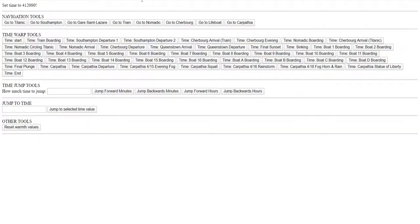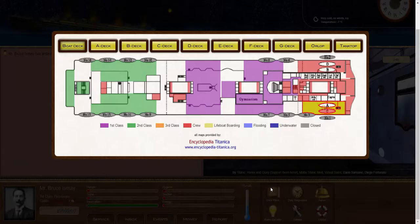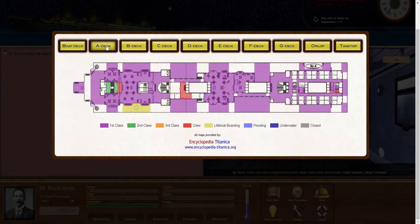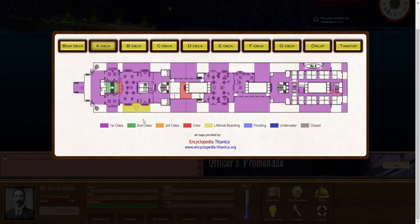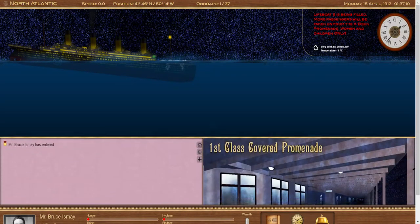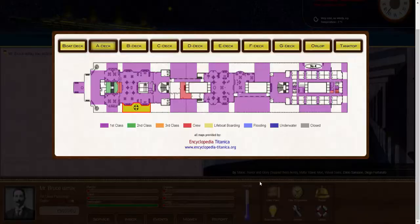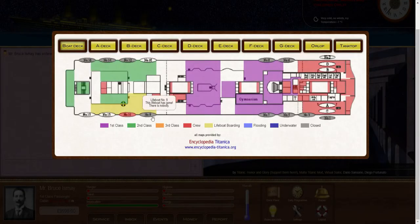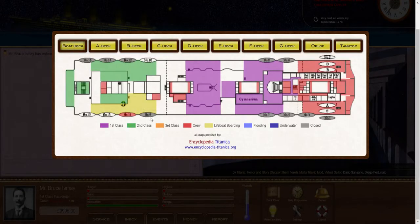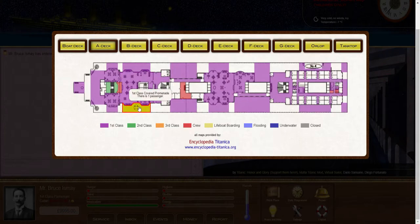So if we jump back to when some of these aft lifeboats are leaving the ship, let's say boat 11, and we go to the promenade down below. Well, you can see a lifeboat's passing by the promenade right now. That would be lifeboat number nine. Okay. Lifeboat nine has just left the ship. It's passing by the promenade right now.